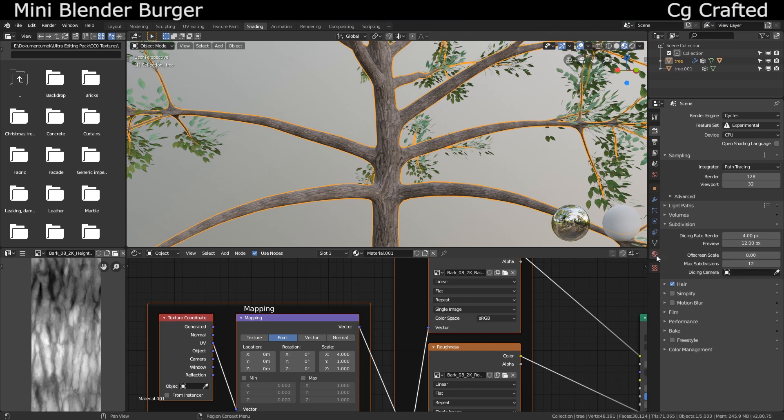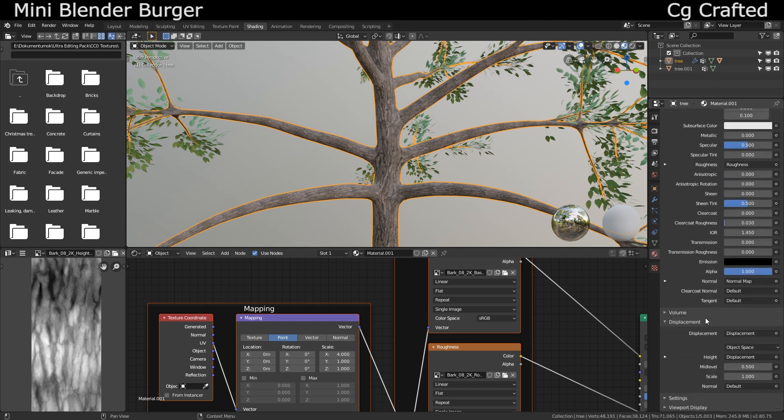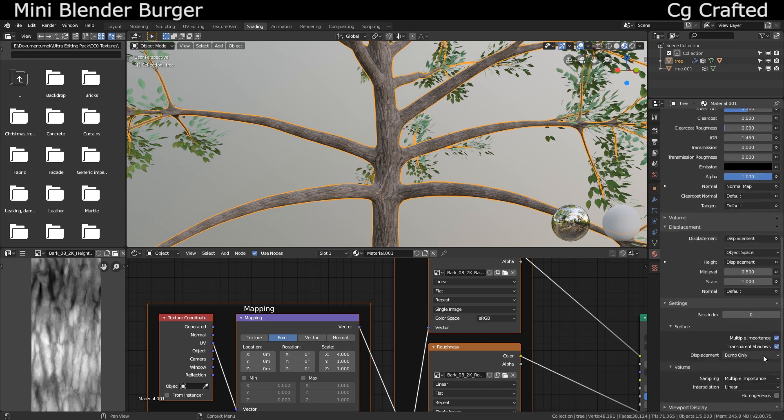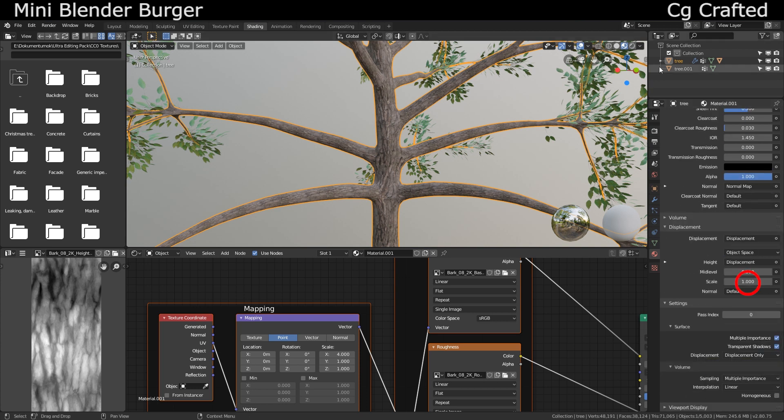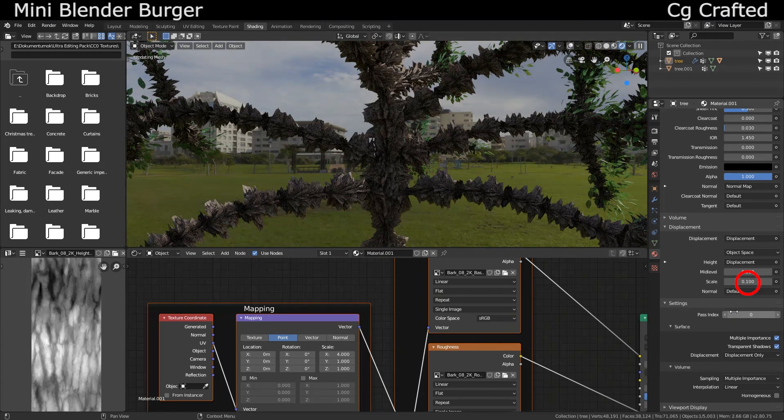We need to enable the secret power of the PBR texture. Now that you have the detailed geometry, it's time to enable real displacement. Go into the materials tab settings, turn this to displacement from bump only.